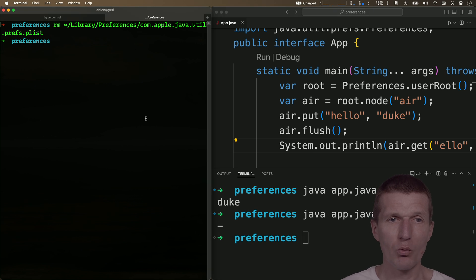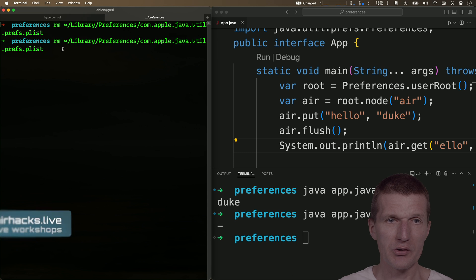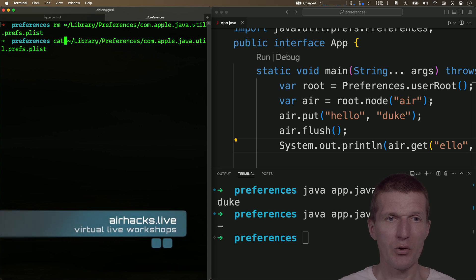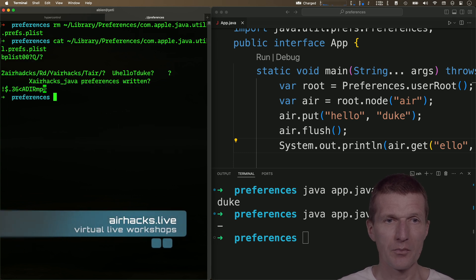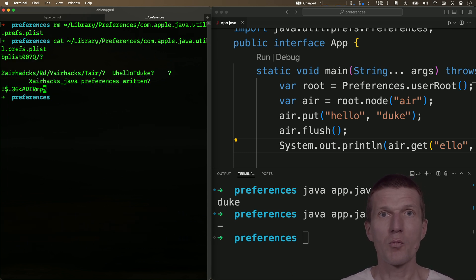With a little bit of luck, maybe it is stored here. Let's see, with the cat command. I see the binary content of the file.